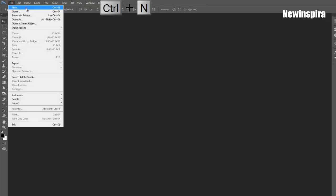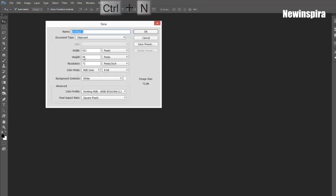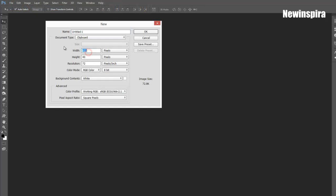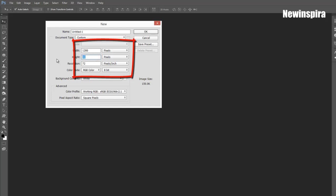Press CTRL and N, create new document with these sizes: width 1280 pixels, height 720 pixels, and 300 resolution.